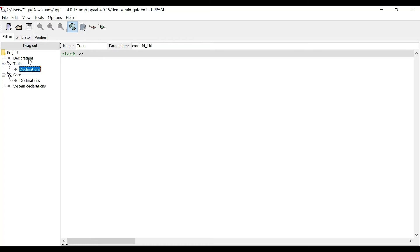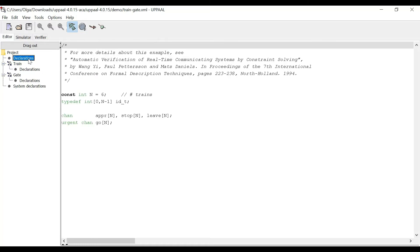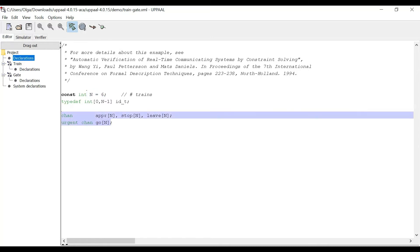And in the main declarations, we define the number of trains that we want to consider in our model, and also the messages that trains and control exchange, like upper, go, stop, and so on.